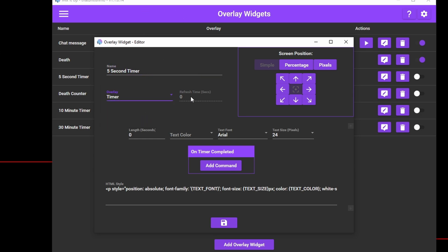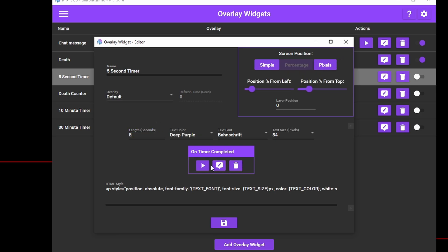Under Length, put how long you want the timer to last. If it's a silly hat redeem, I would put something like 10 minutes, which is 600 seconds. But for this test, I'm just going to set it to 5 seconds. You'll notice there's an option to add a command for when the timer completes.